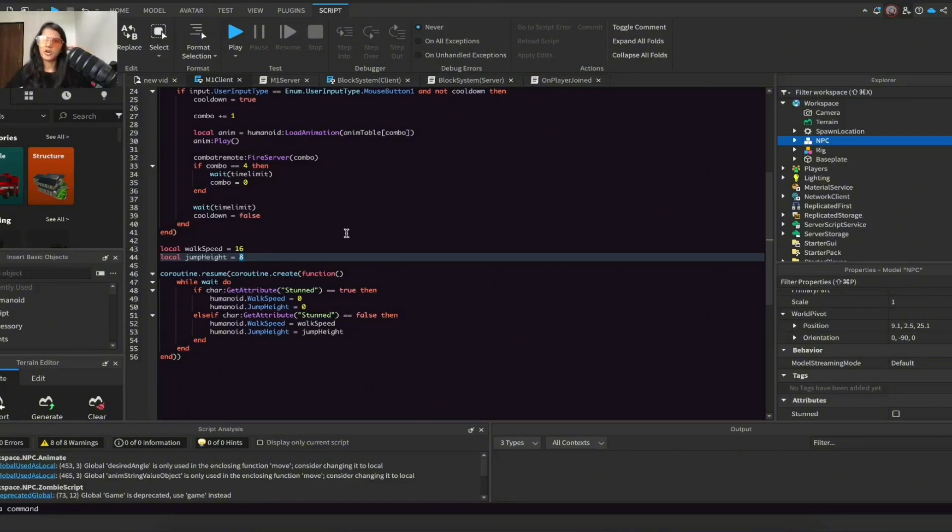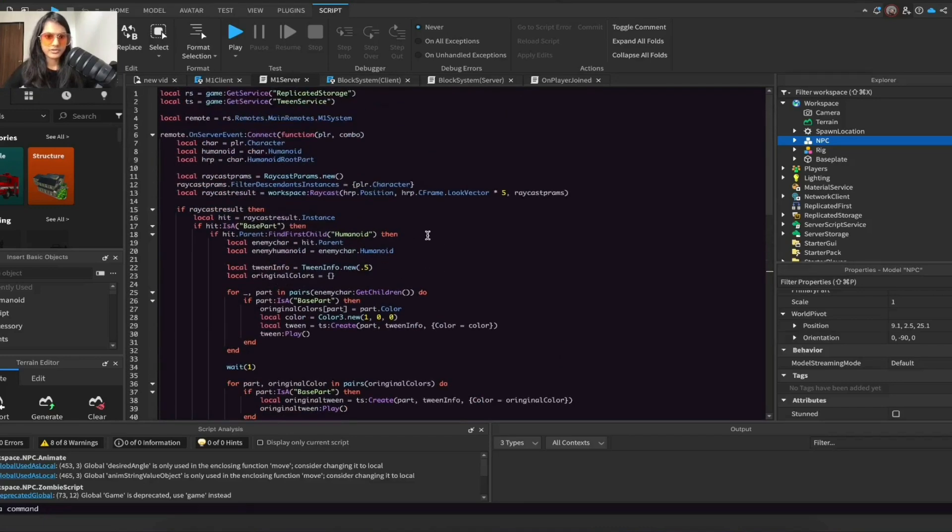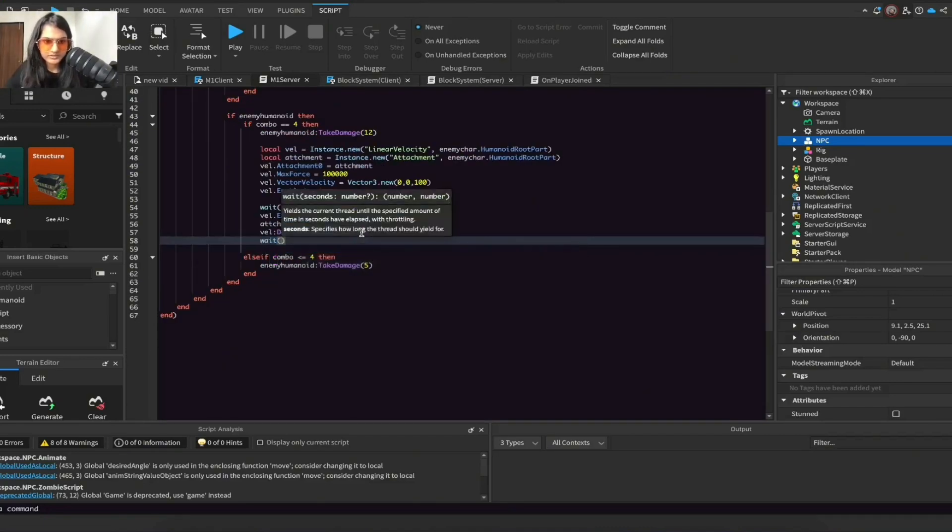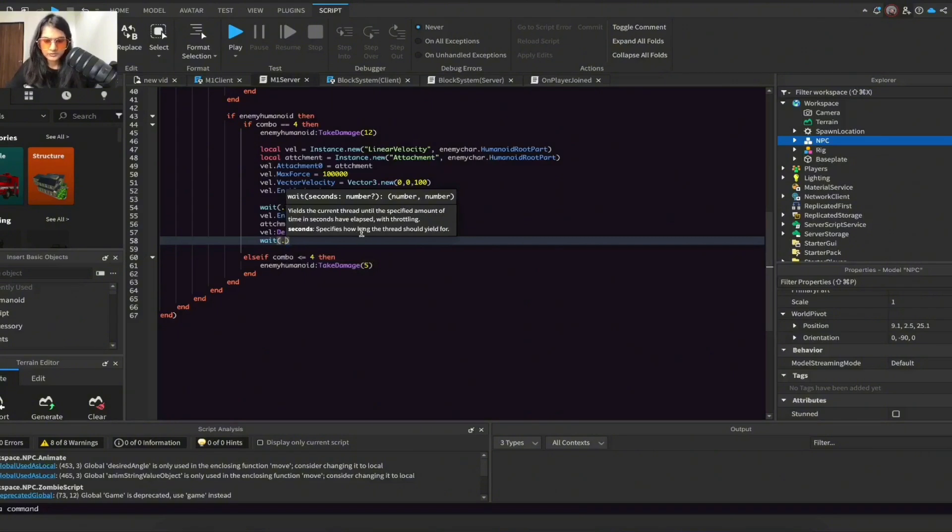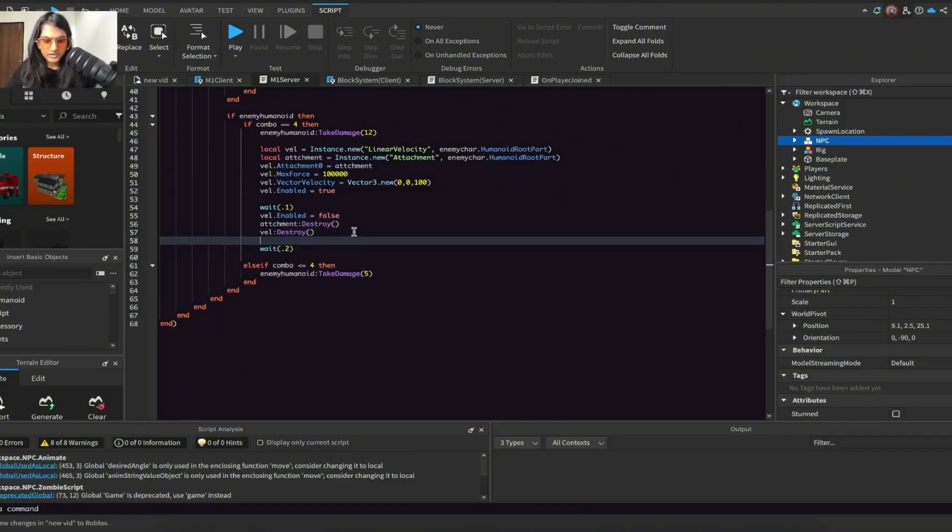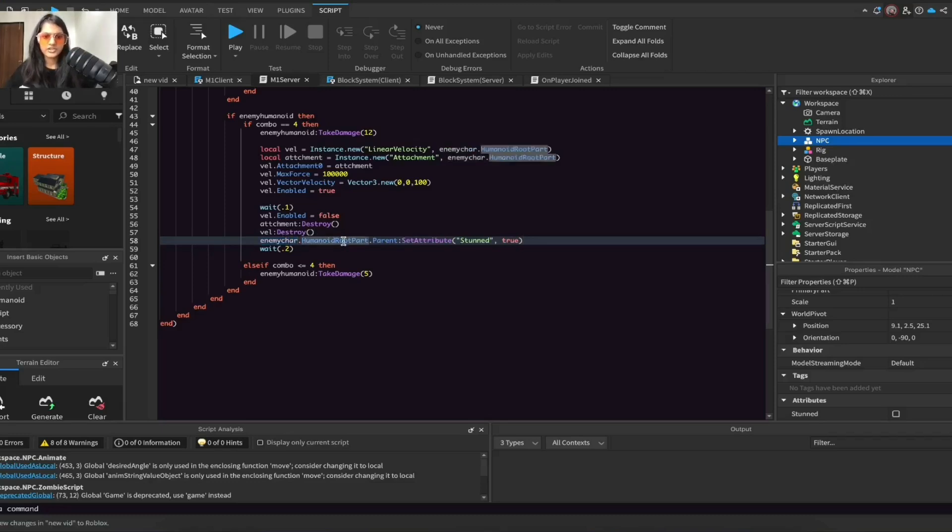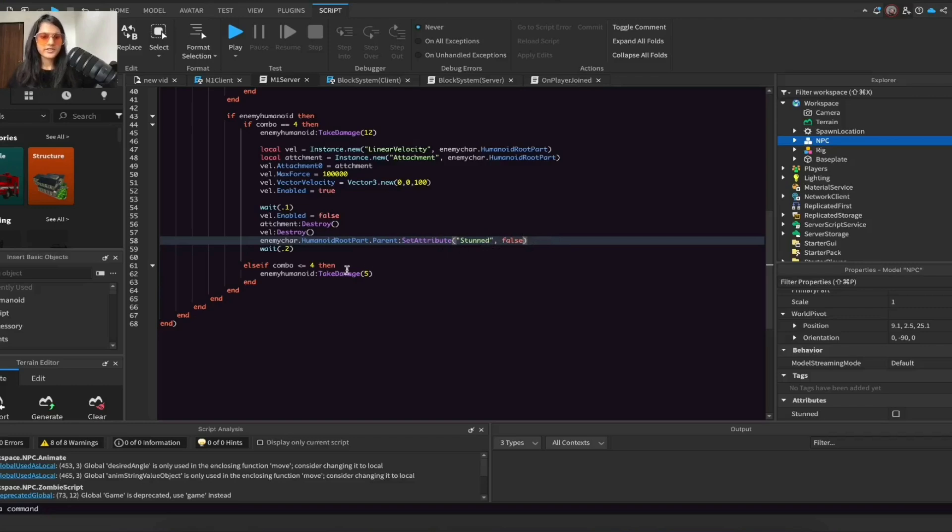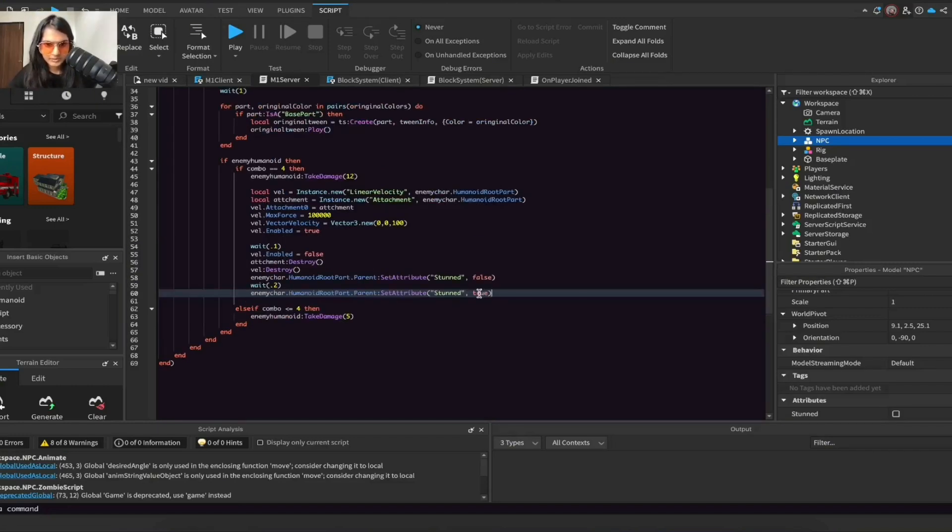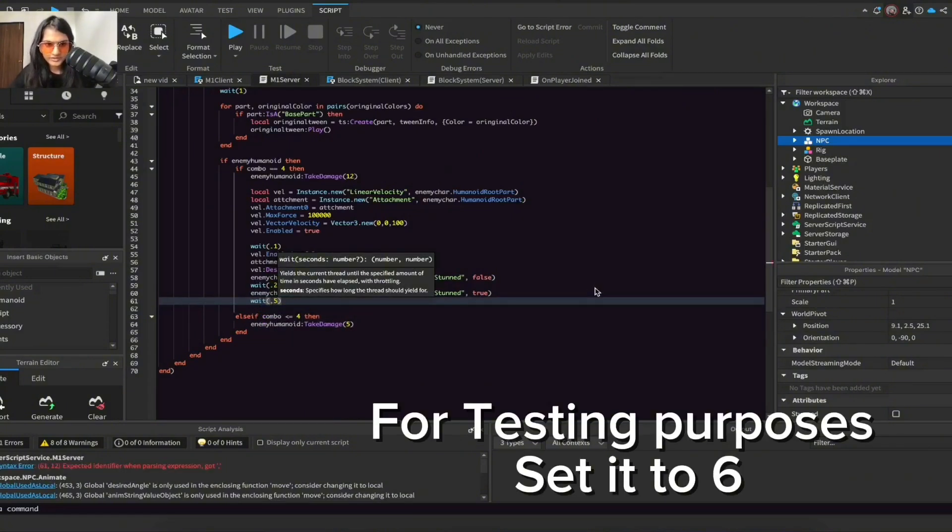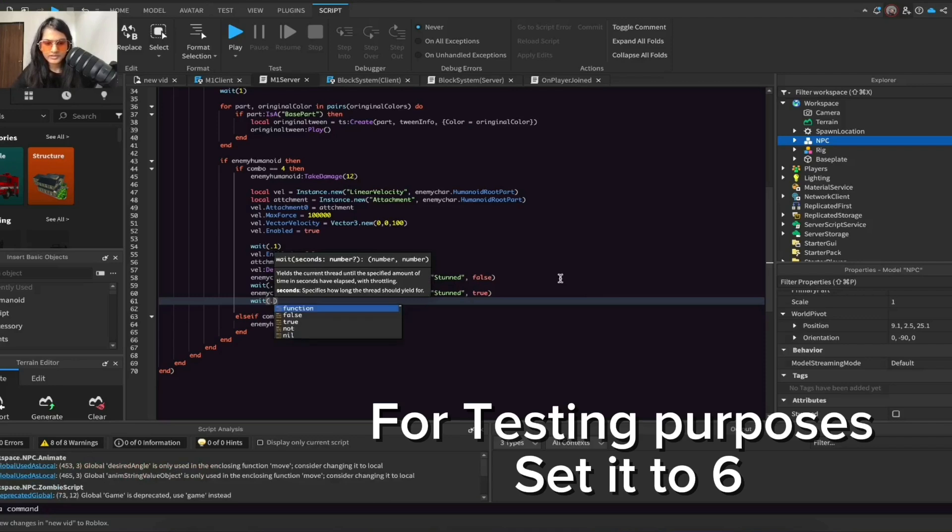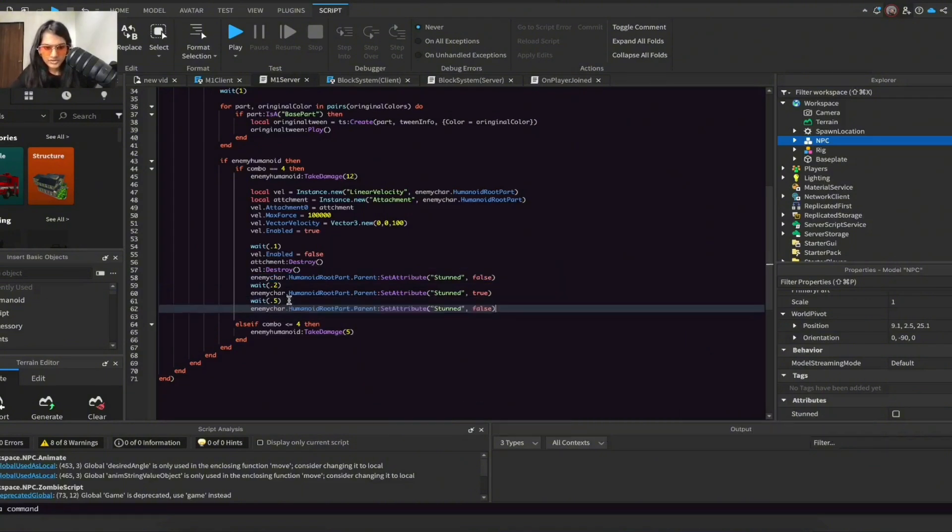Okay, so now go to our M1 server script and wait here. And let's do 0.5 or 0.2 seconds and do enemyCharacter.HumanoidRootPart.Parent:SetAttribute('stunned', true). So basically what we're saying here is we're setting the attribute, and just do this exact same thing but with true, and then just wait 0.5 or how many seconds you want, and we'll set it to false again.